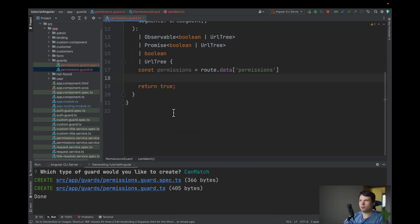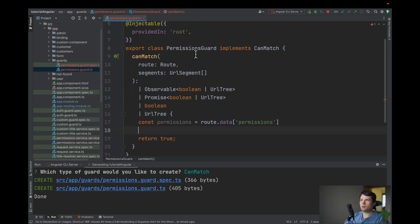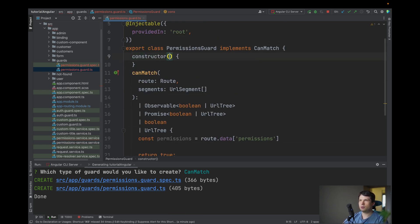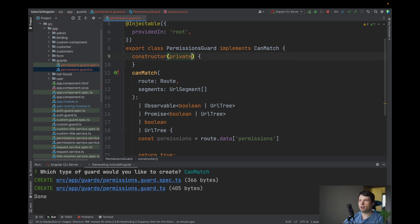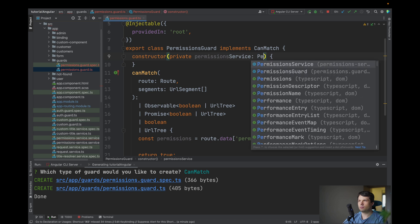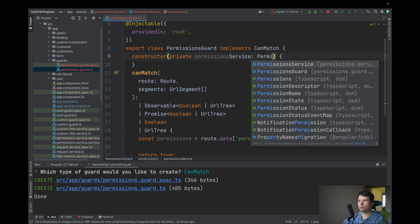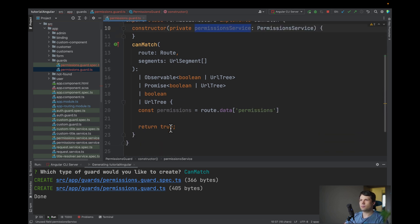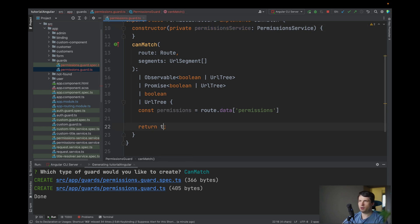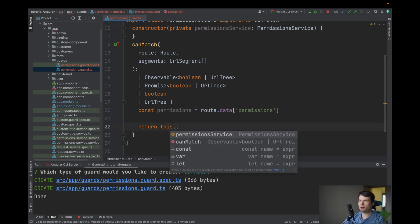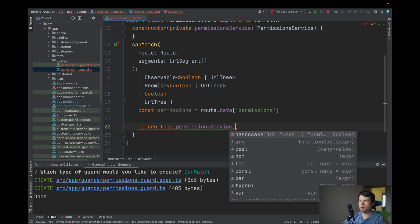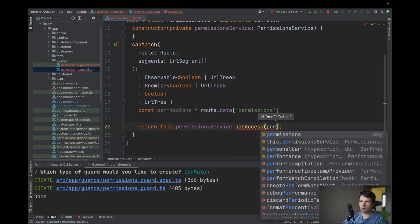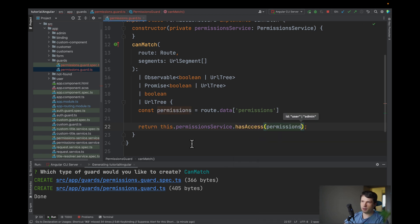So what we need to do is import our permissions, let's say private permission service, and in can match we will use this permission service and has access and we will pass our permissions.